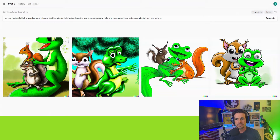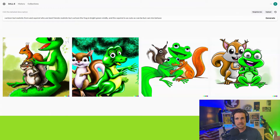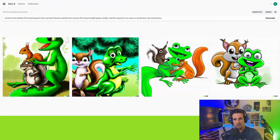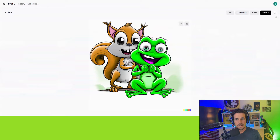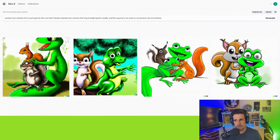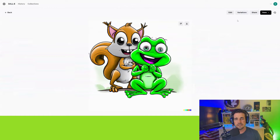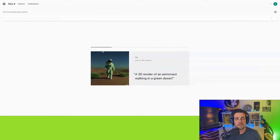My father used to tell me and my brother and sister a story about a frog and a squirrel that were best friends named Fred and Irving who used to get into all sorts of mischief. We loved listening to him tell it. So why not turn that into a children's book? I literally just typed in 'a frog and a squirrel who are strangely best friends and get into mischief together but are good-hearted,' and it spit out four images. Anyone can seriously do this.